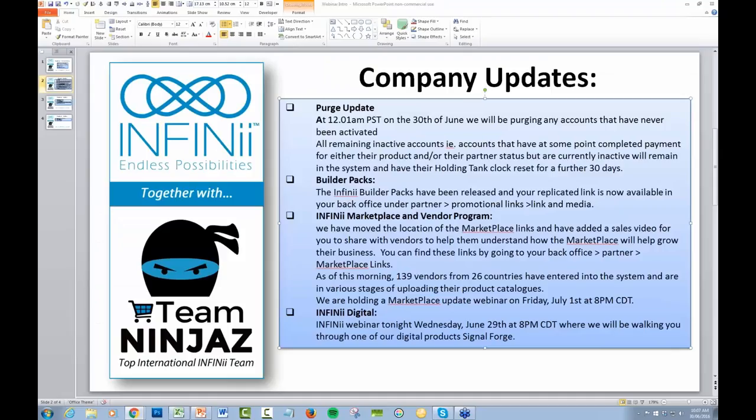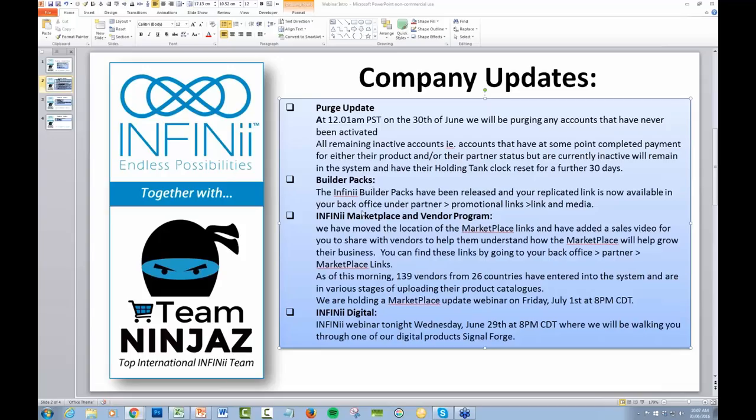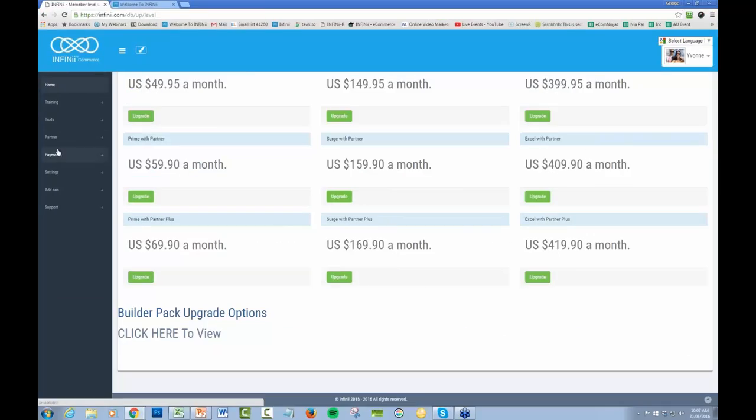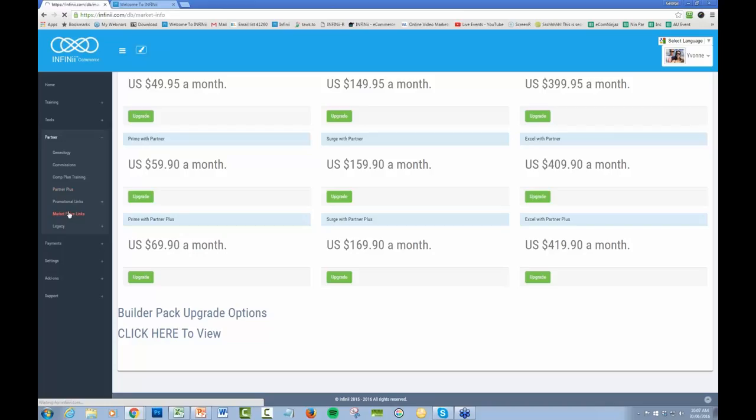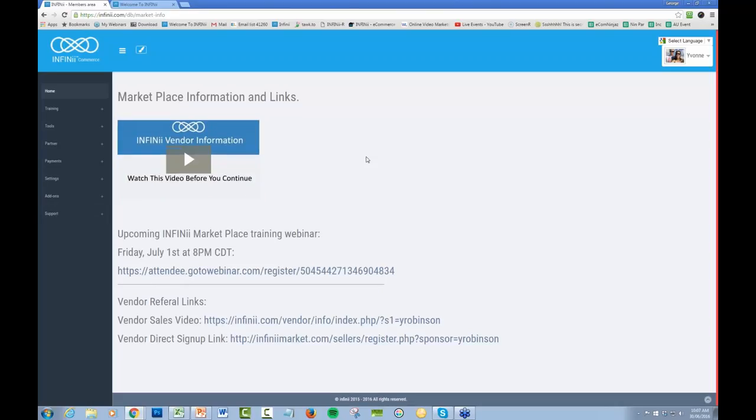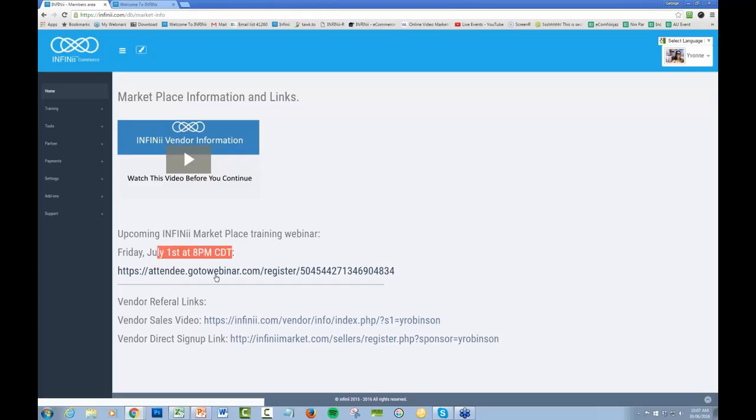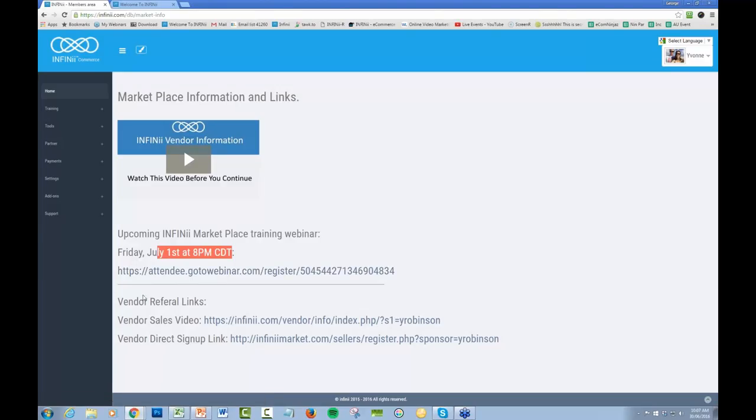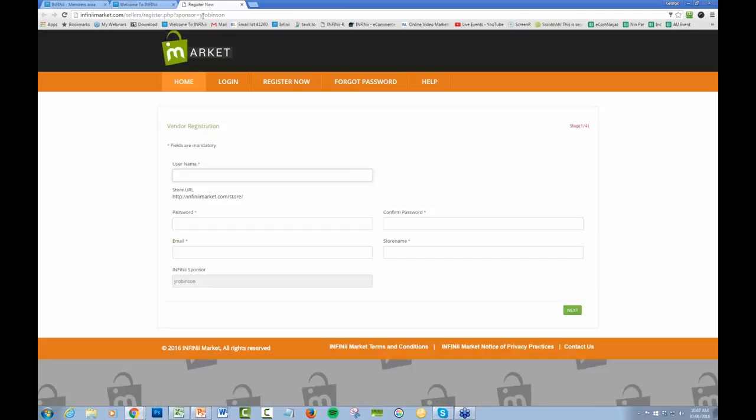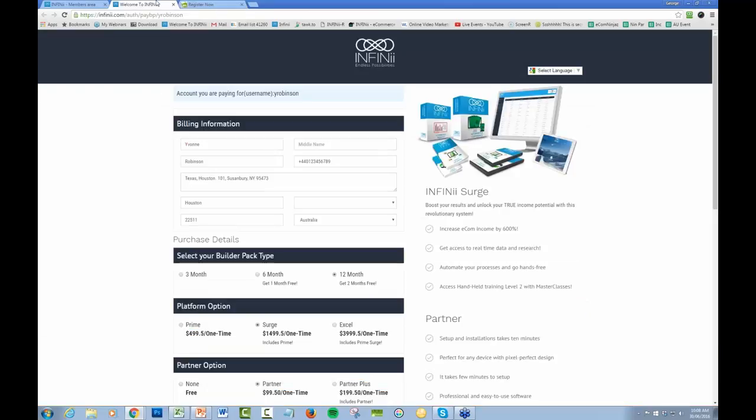The marketplace and vendor program links within our back office have been shifted to make it clearer. If you go to Partner, you'll see we've now got marketplace links. Now this is the webinar that's going to be on tonight. Your referral links, your direct sign up link. There was a few people that had issues when they clicked on their link, the sponsor was showing as defaulting as admin. Make sure that is correct.